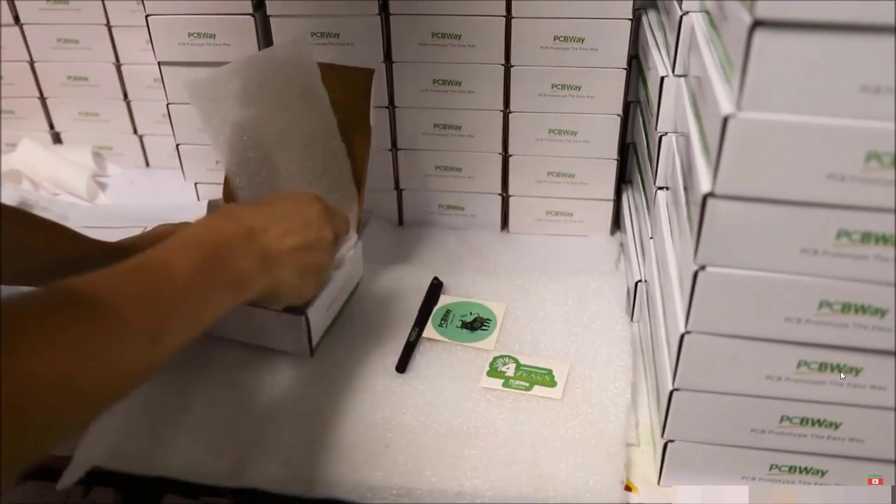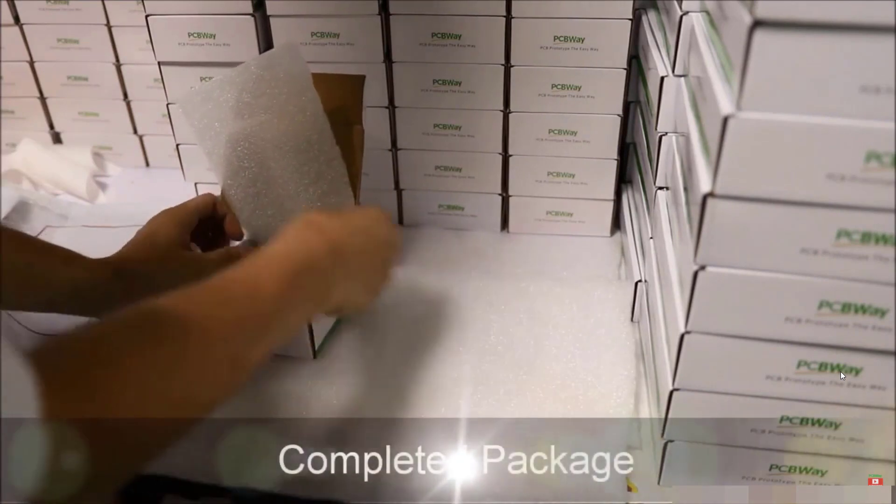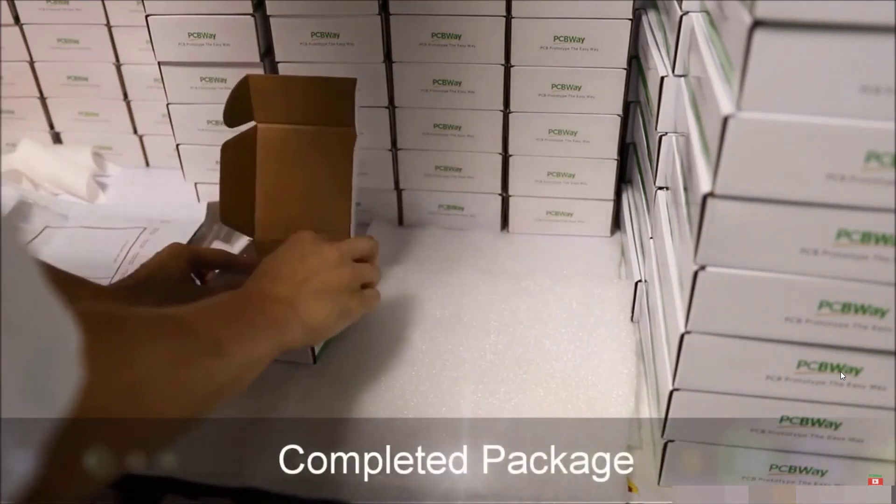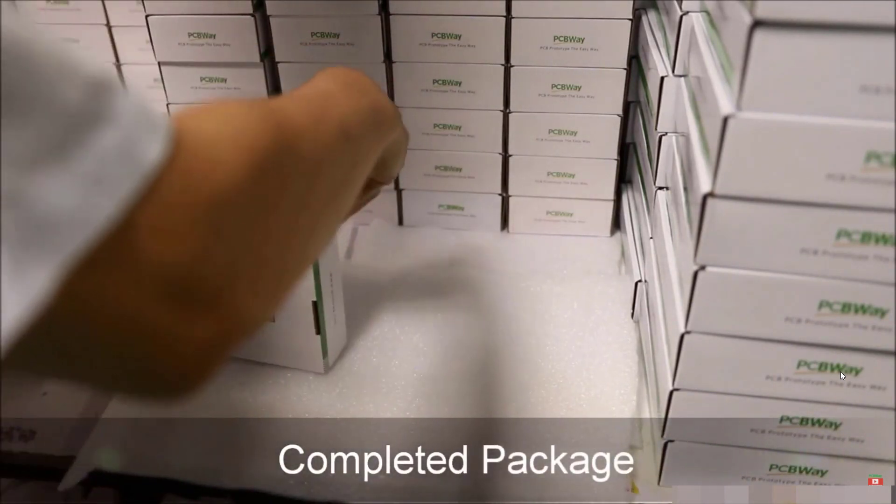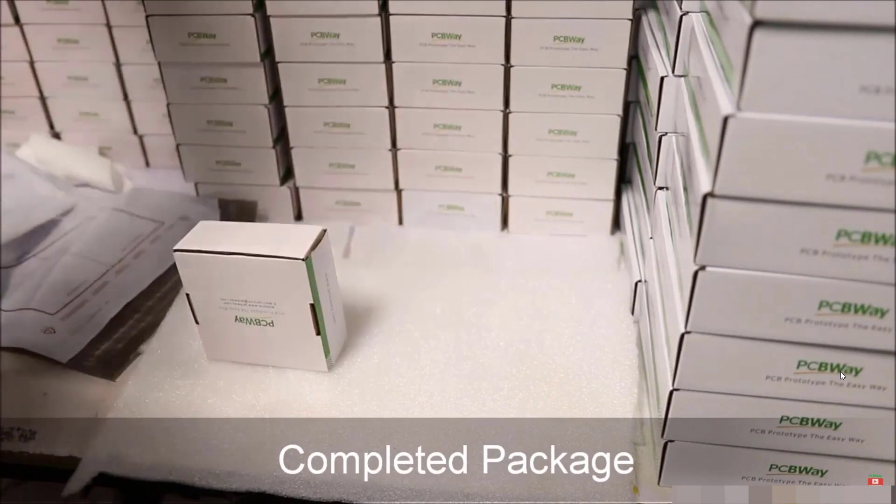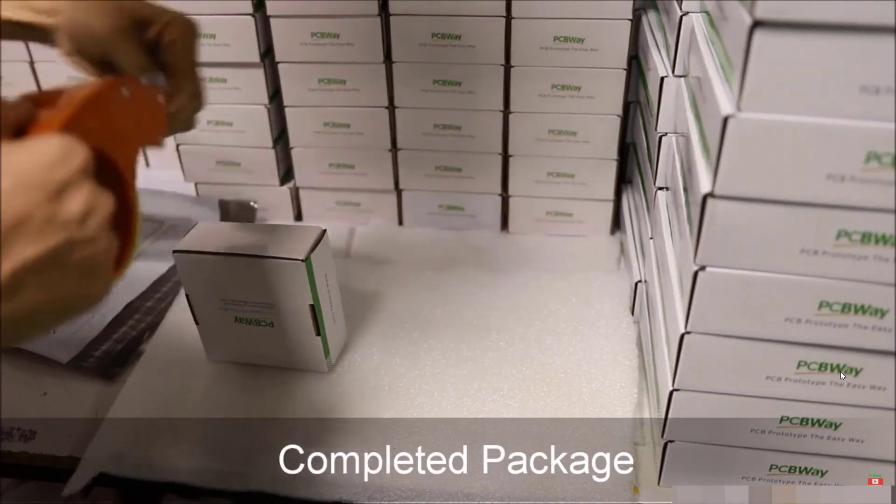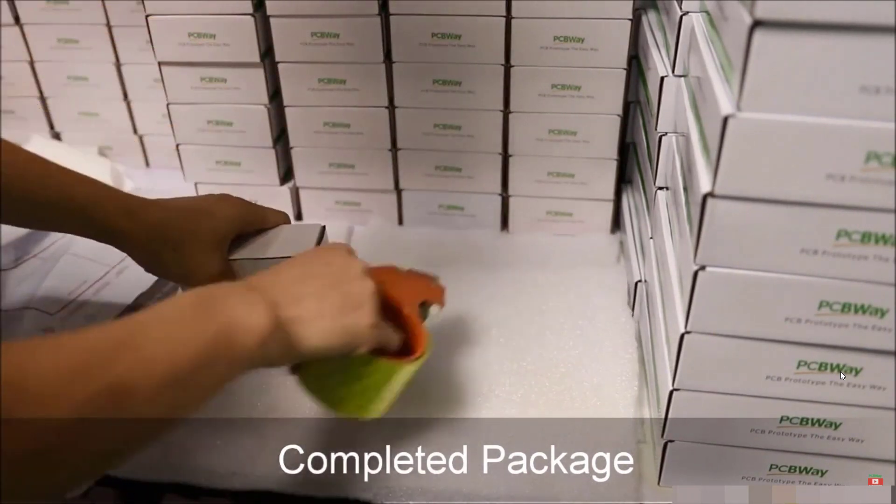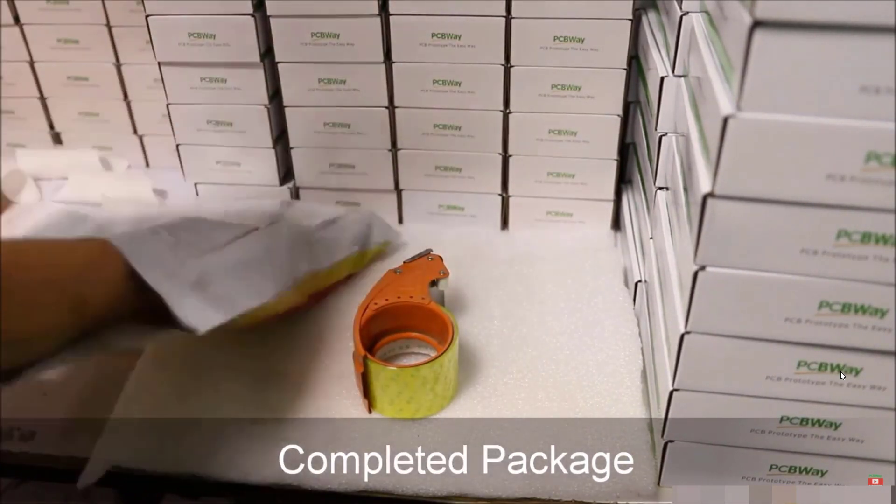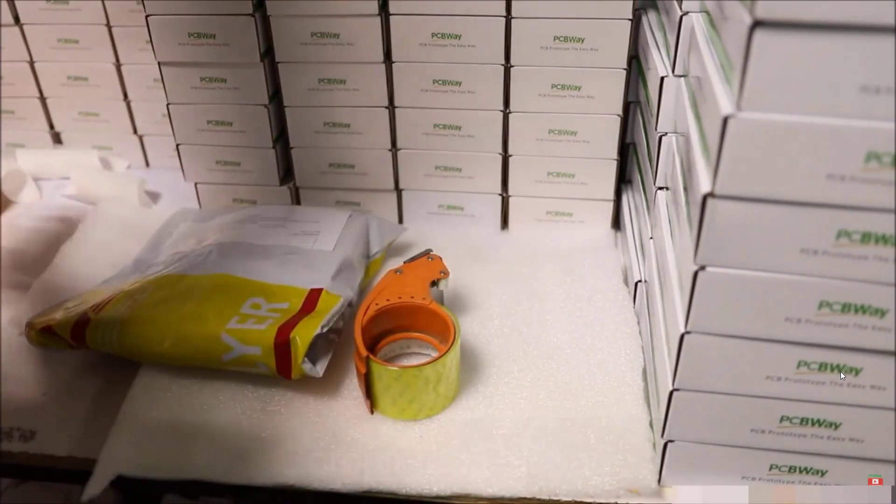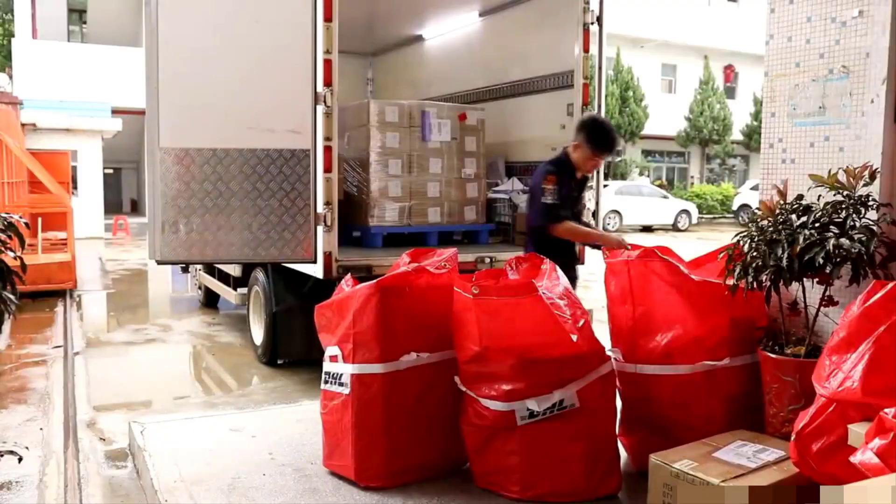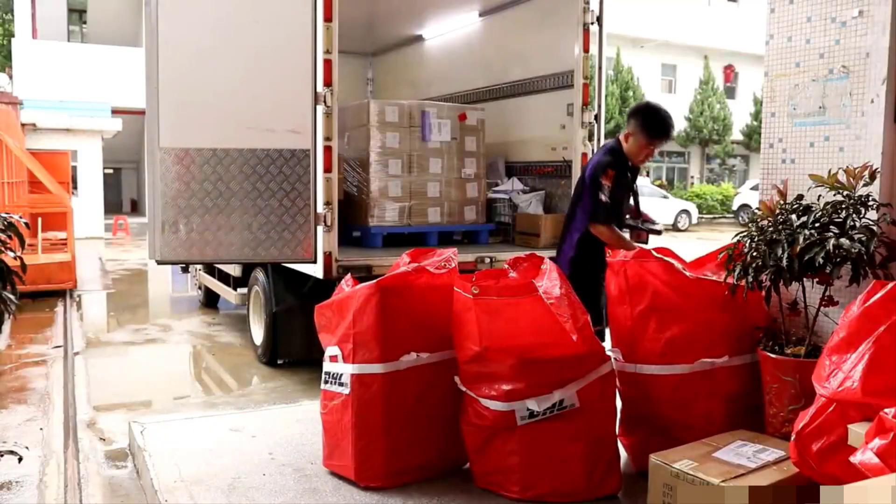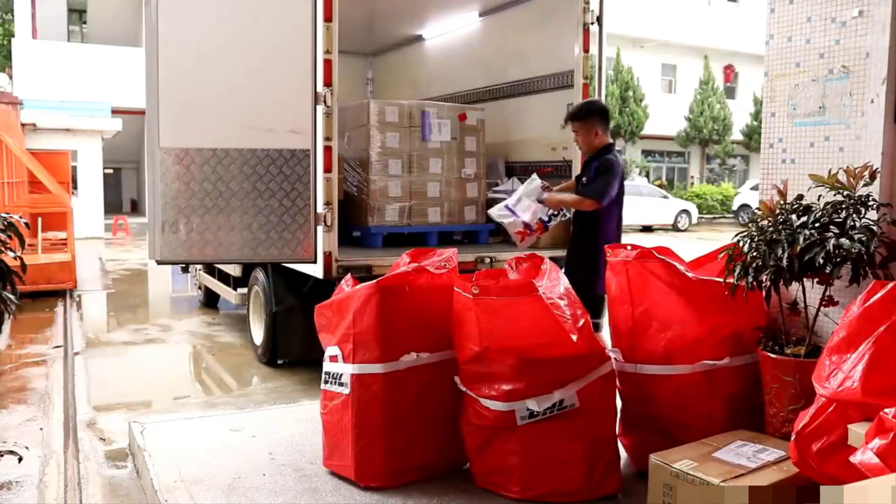Then, the boards are wrapped using materials that comply with PCBWay packing demands like ESD protection and bubble wrap. Then, boxed before being shipped using the requested mode of transport. Then, the packages will be delivered to our homes across the world.